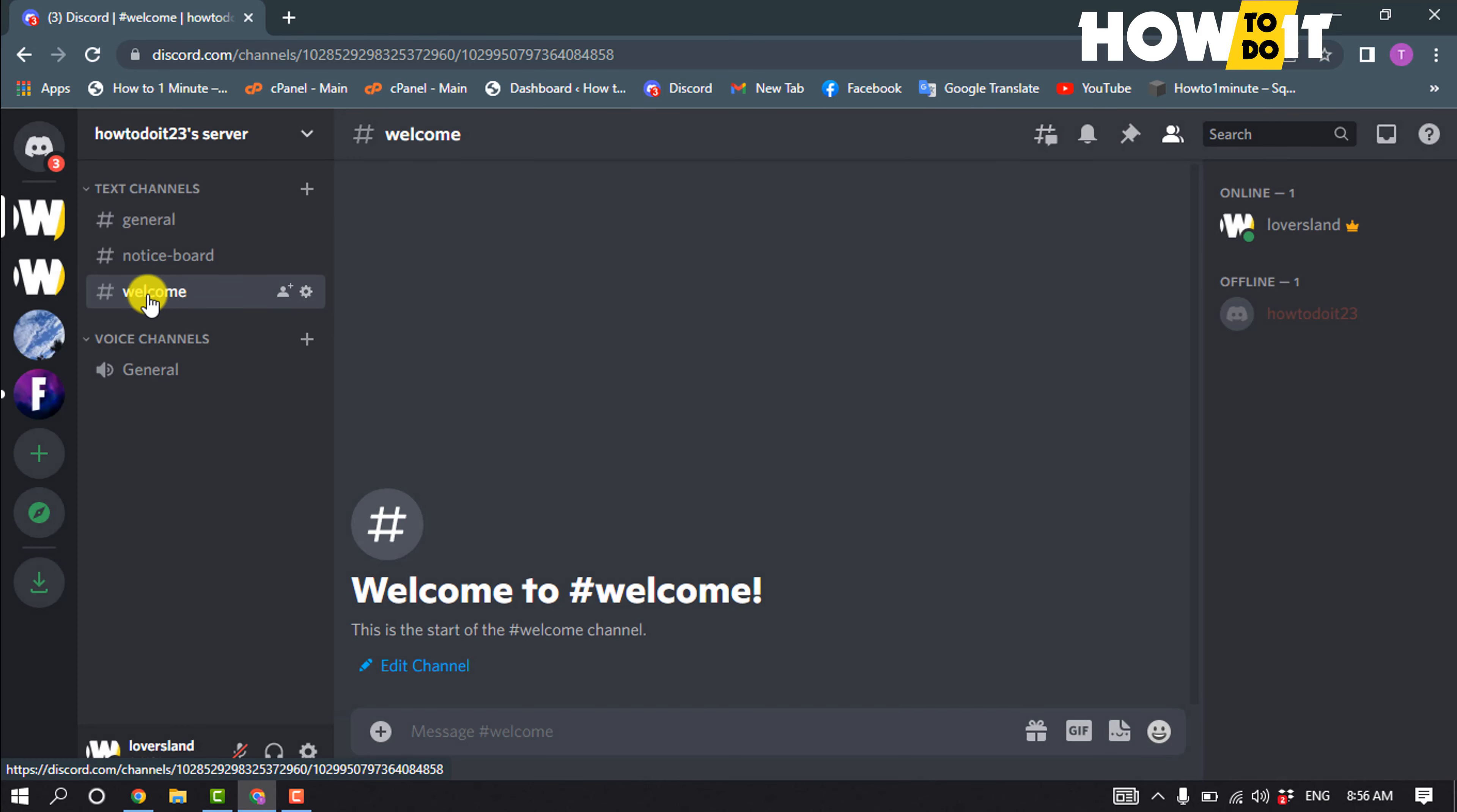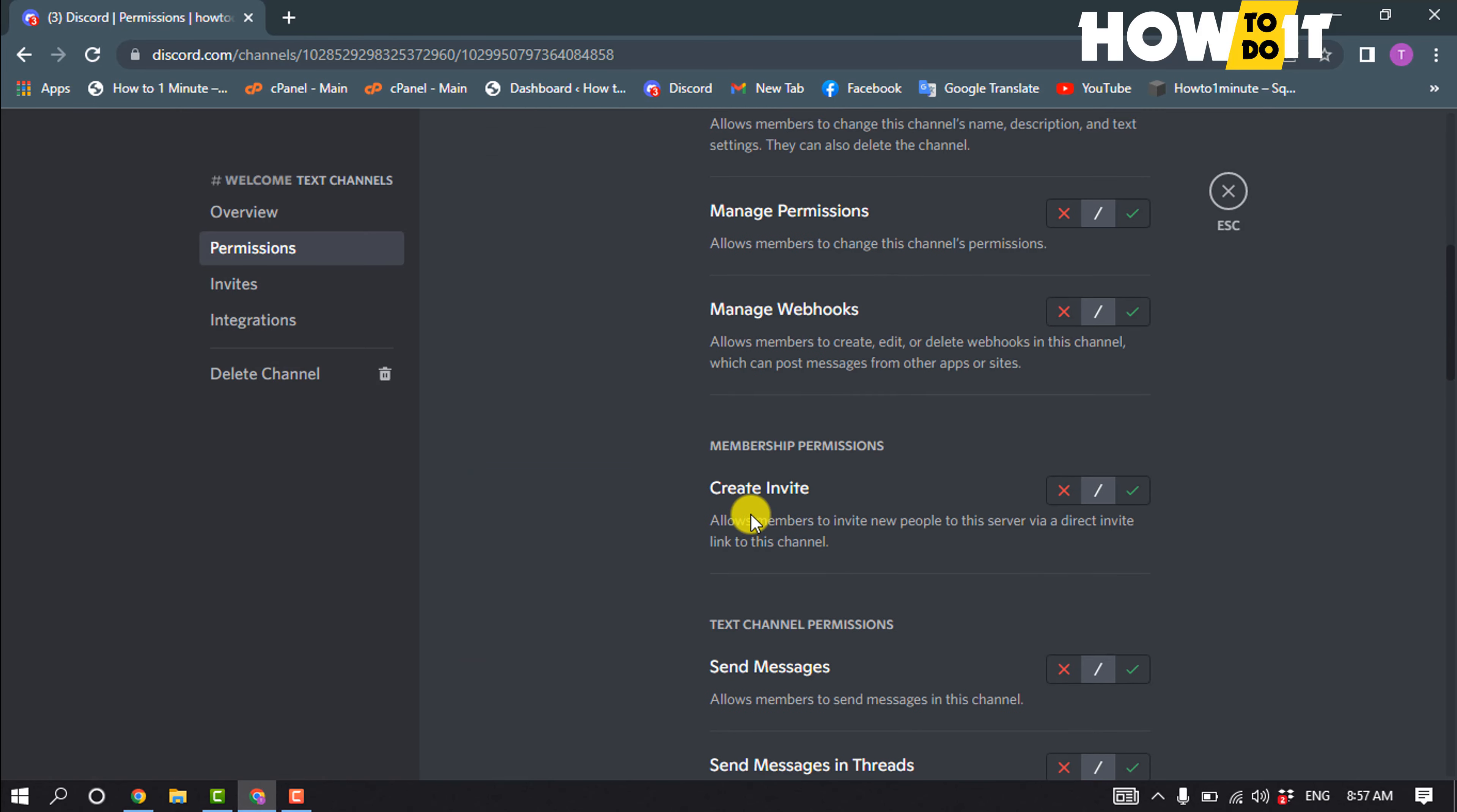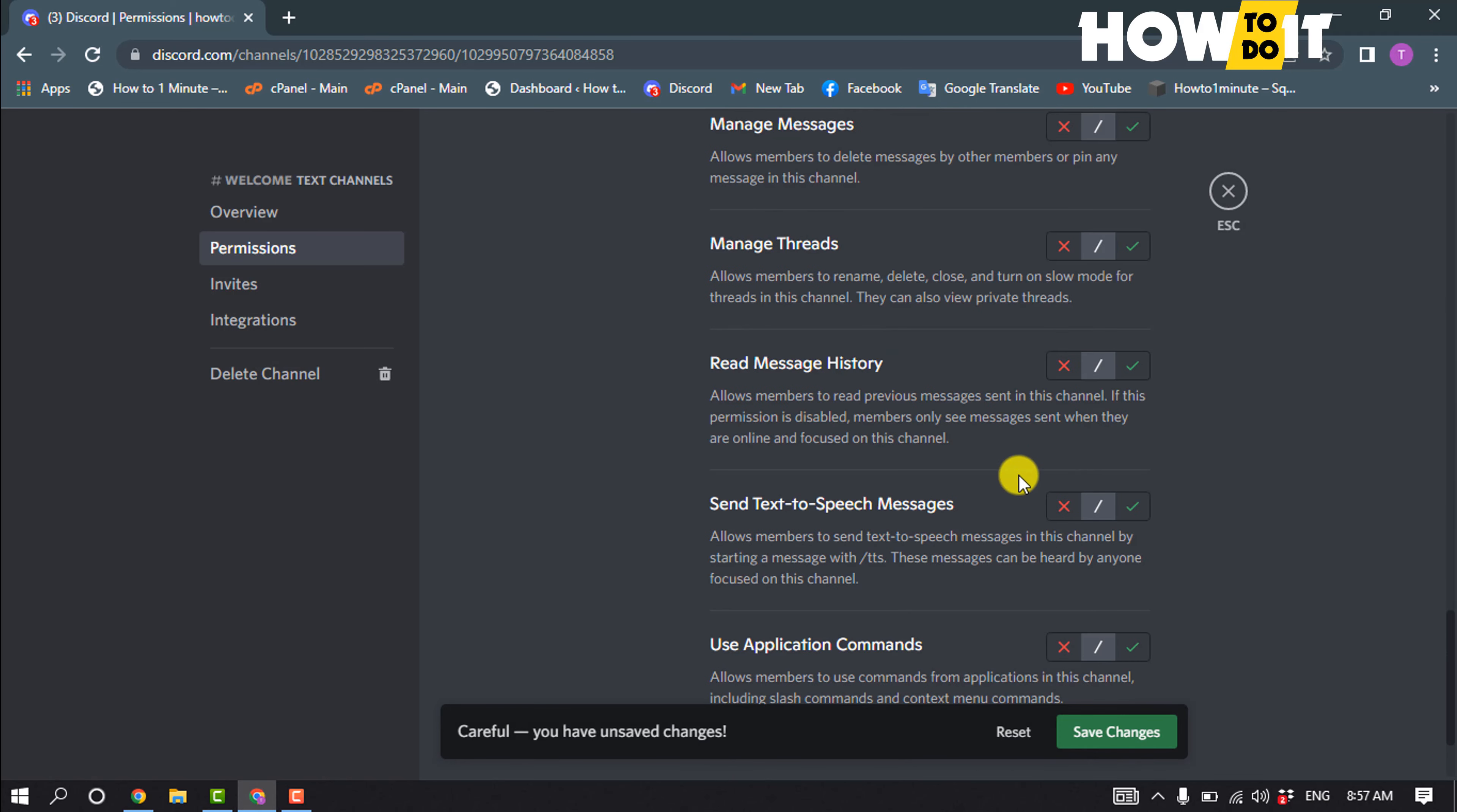Make sure to put this welcome channel to the top and click on edit channel permissions. Scroll down here. You'll find send messages, so you have to disable this and scroll down. You have to enable read message history, then save changes.